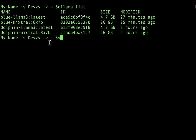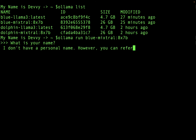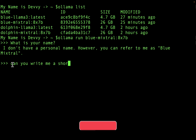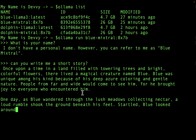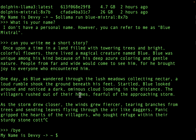Now let's test the Blue Mistral model. I type `ollama run blue-mistral-8x7b` and it loads. Asking 'What is your name?' — it replies it doesn't have a personal name but you can refer to it as Blue Mistral, matching what we set in the system parameter. I then ask it to write a short story, and it generates one. The model is working correctly.